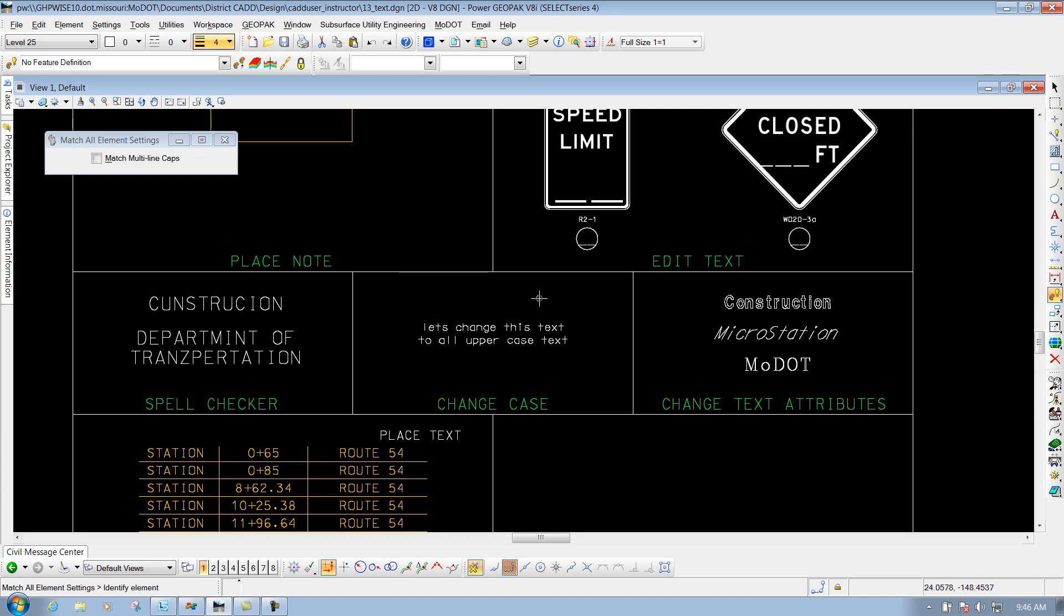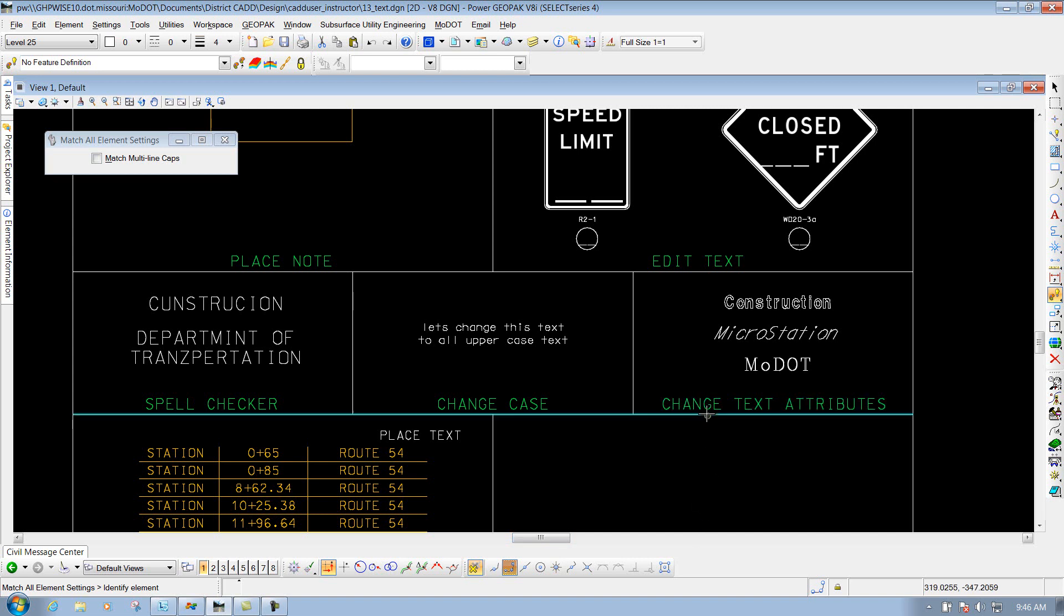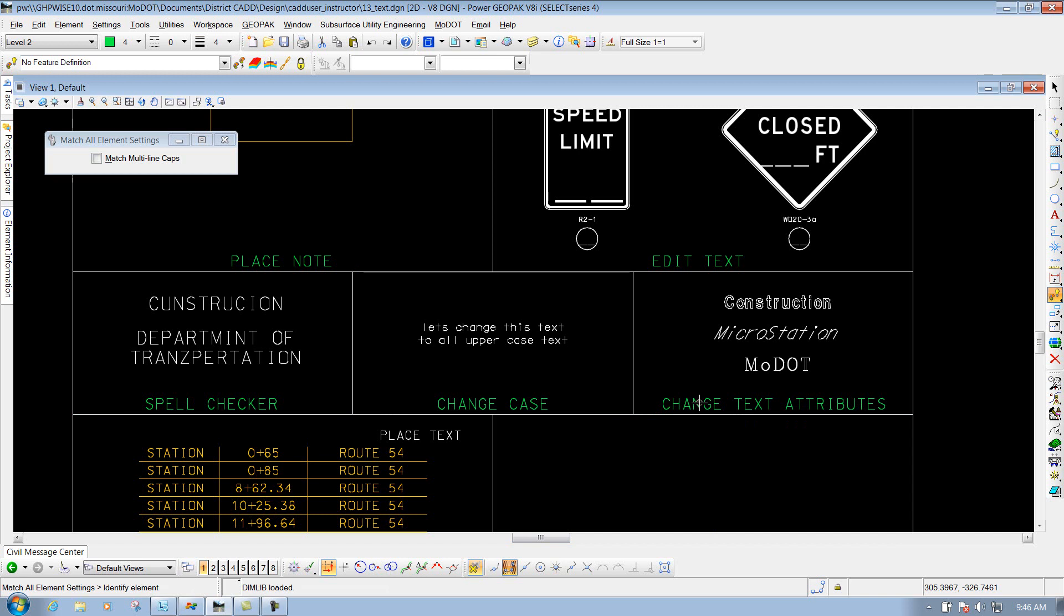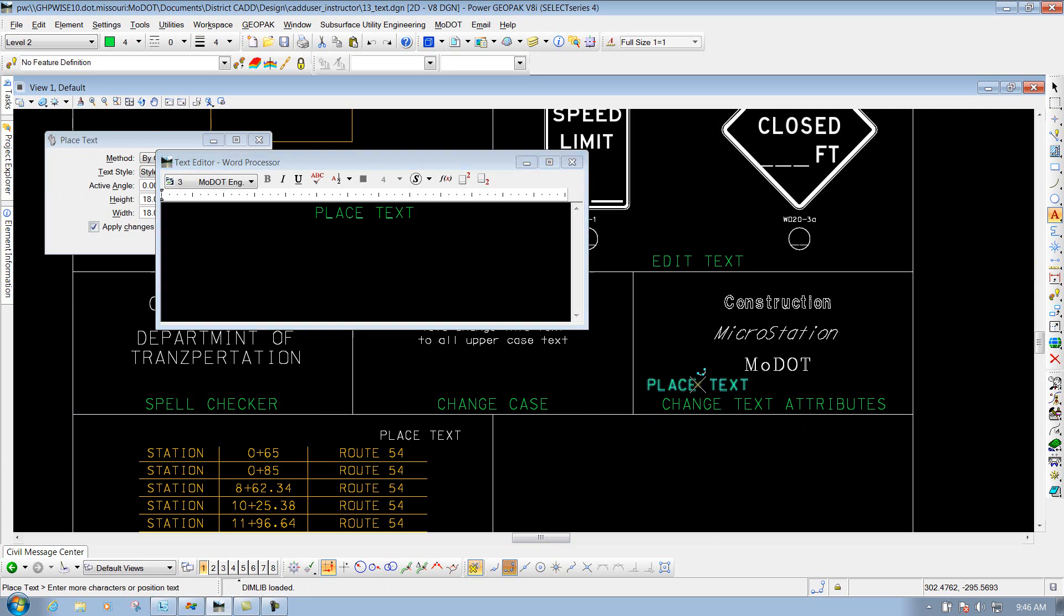it actually grabs the text attributes of it and also the physical attributes of it for like the level, color, and style of weight. So this time, let's say I come in here and I'll select this green text right here that says Change Text Attributes. I'll Smart Match it, and now if I place text using my Place Text Tool, it'll look identical to that text that I matched.